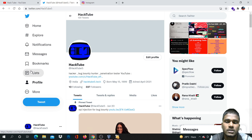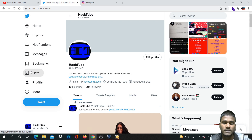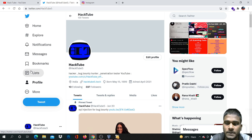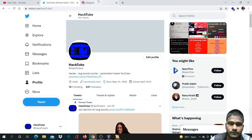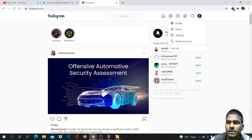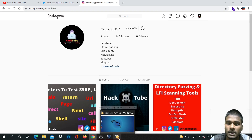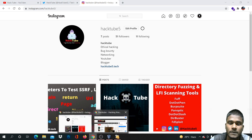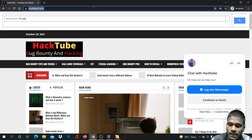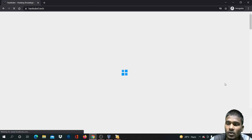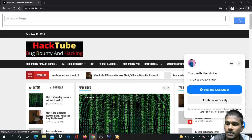If you have a Twitter account or an Instagram account, you can follow us and if you have queries you can go to DM, where you can see there are a lot of reports.